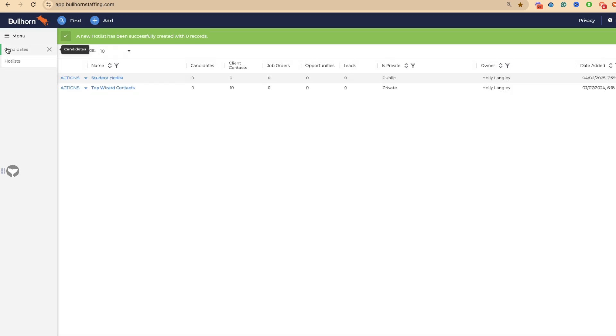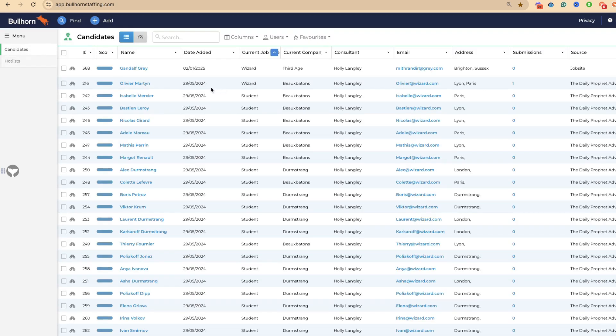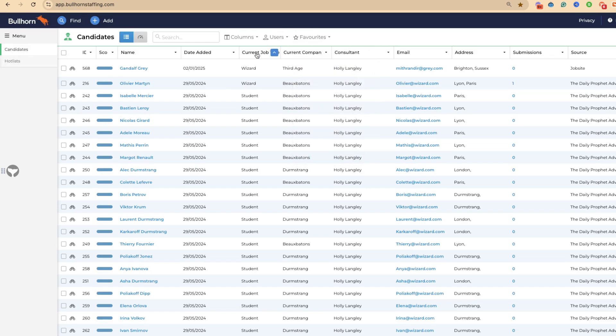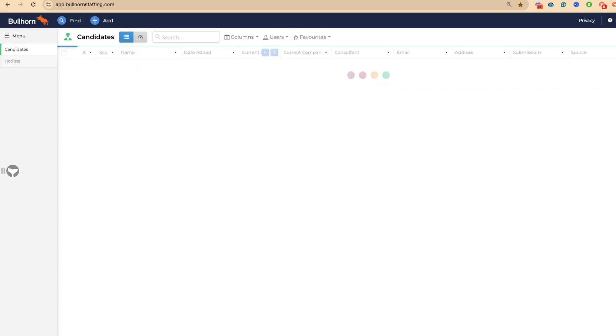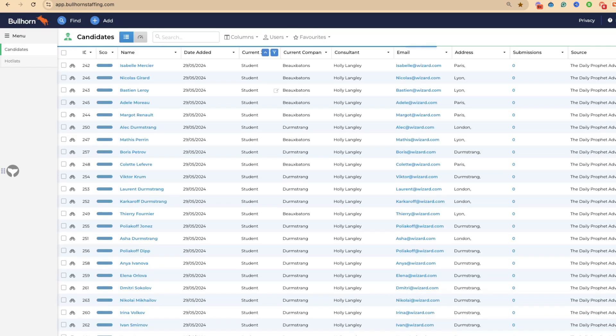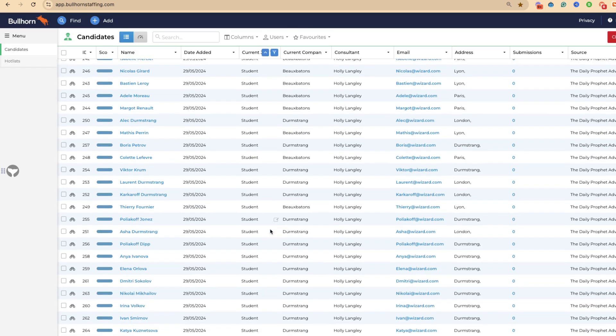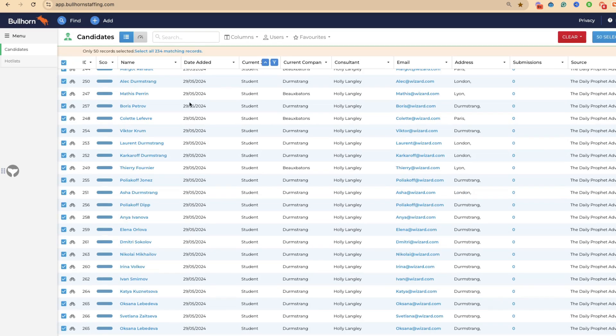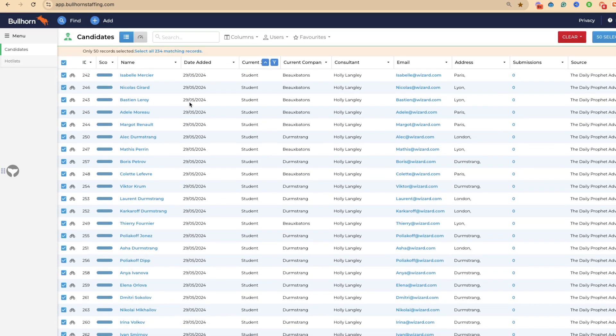Now we're going to find candidates to add to this list. We can use potentially a favorite search, or we can come through and just do a standard search. In this scenario, I'm going to add all of our students. We've got students here, and we've got 234 that we can add to the list.